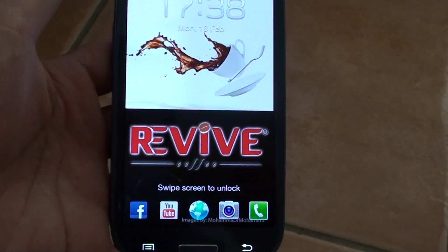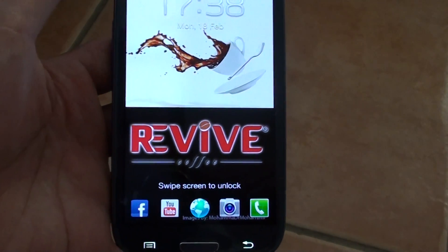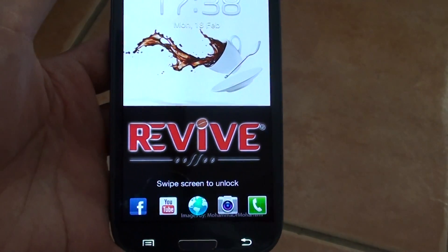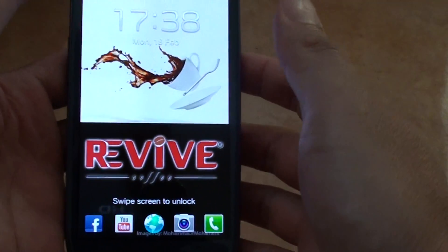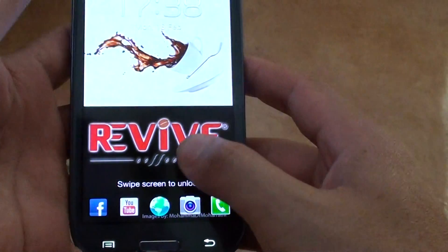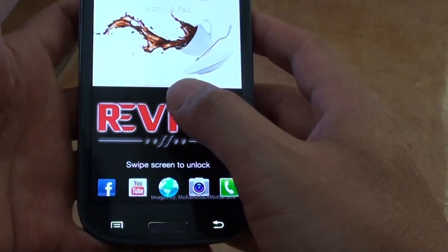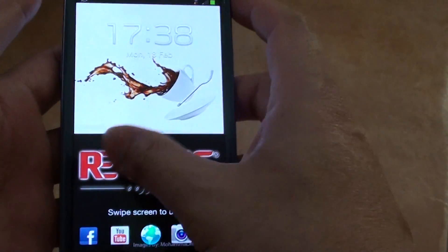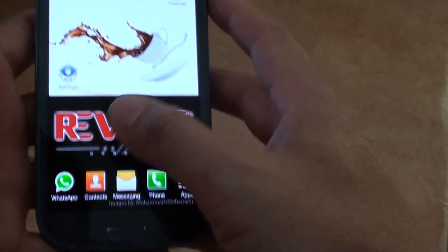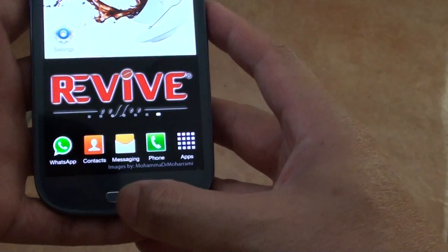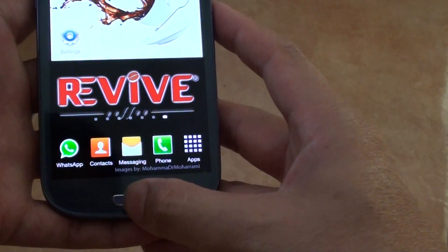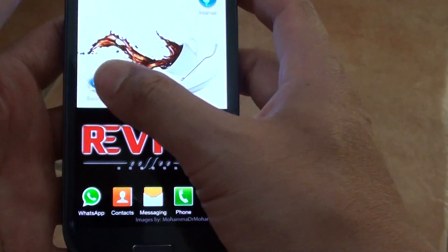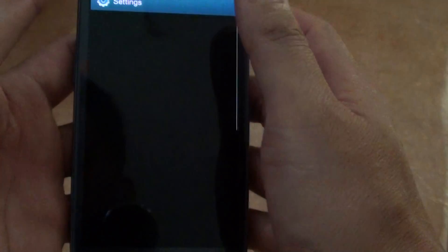How to add a stock feed of your choice to the lock screen on the Samsung Galaxy S3. First, go back to the home screen by pressing on the home key, then tap on Settings.